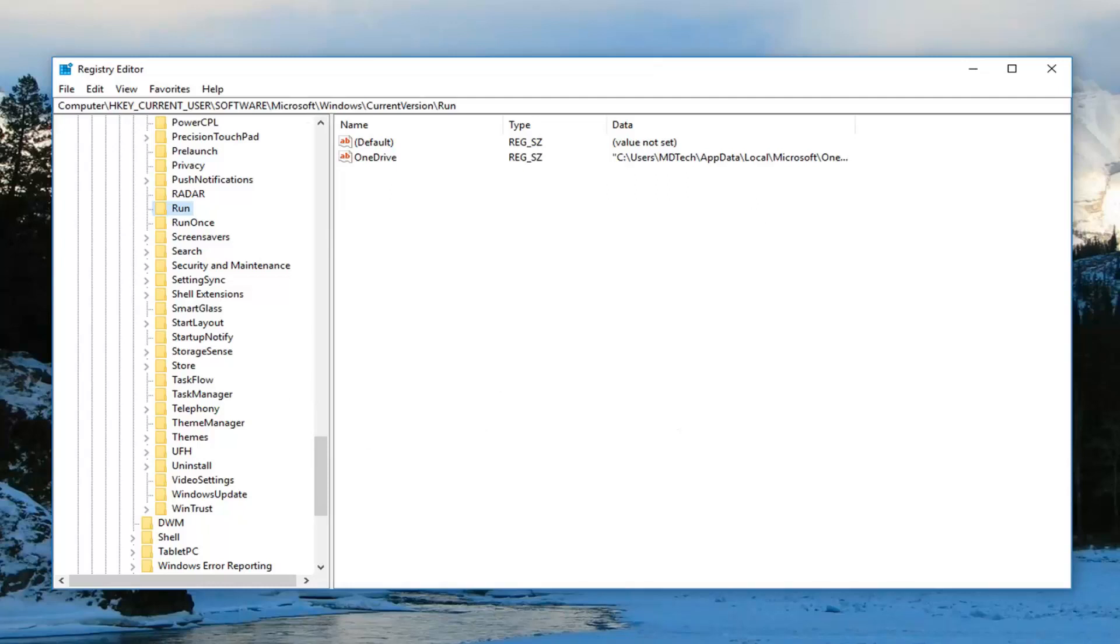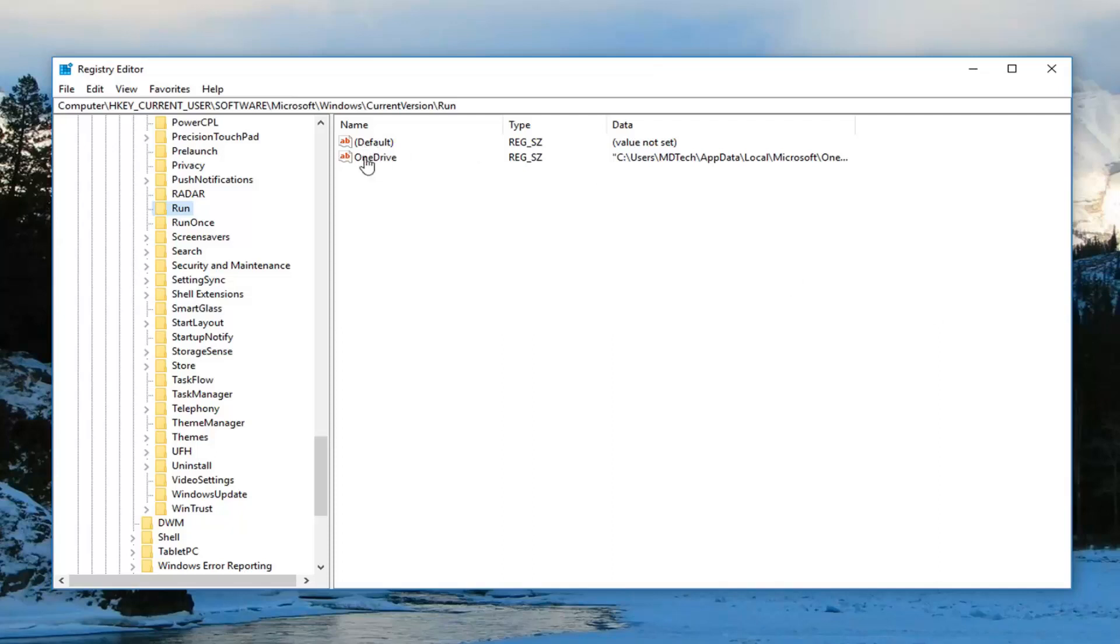So once you've done that, you want to look over here on the right side. You should see all of your startup applications in here that are showing up in the startup tab. Delete the one that maybe no longer exists.